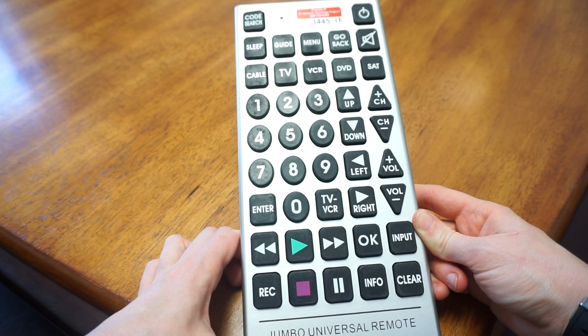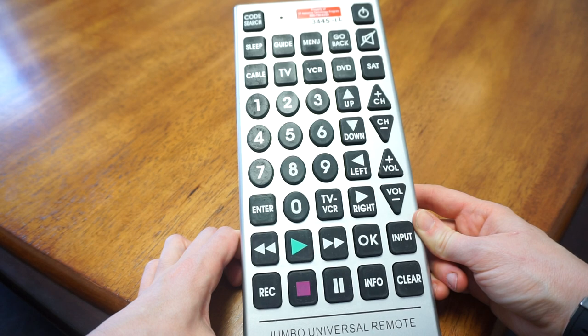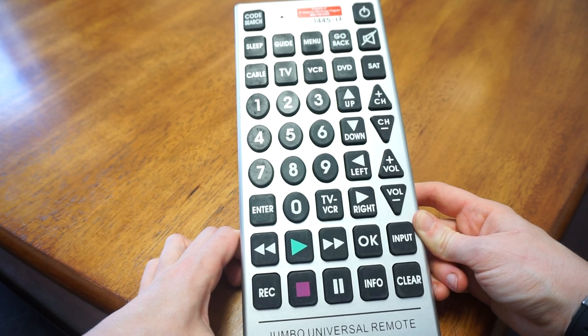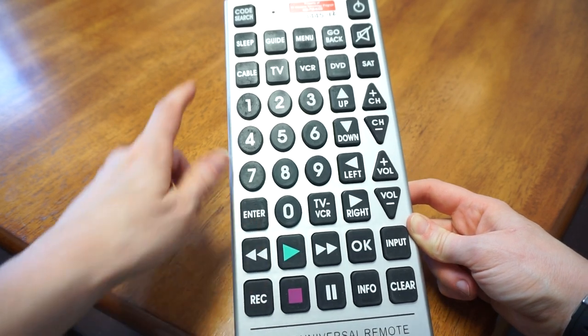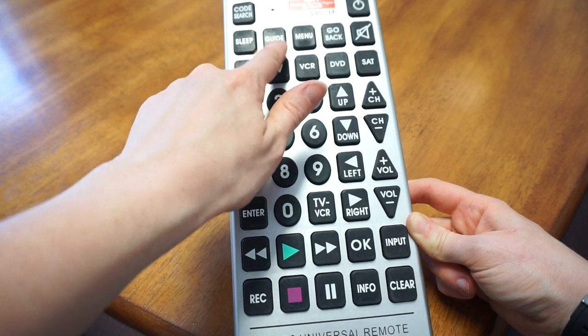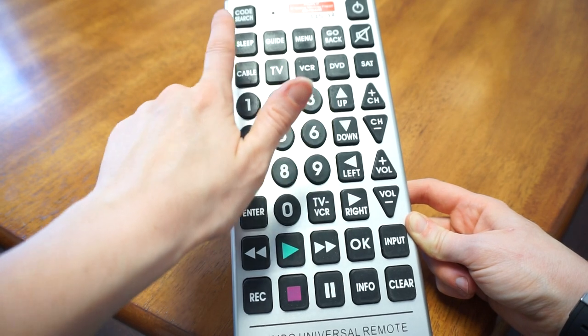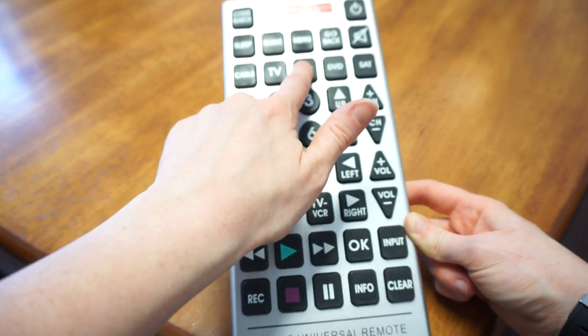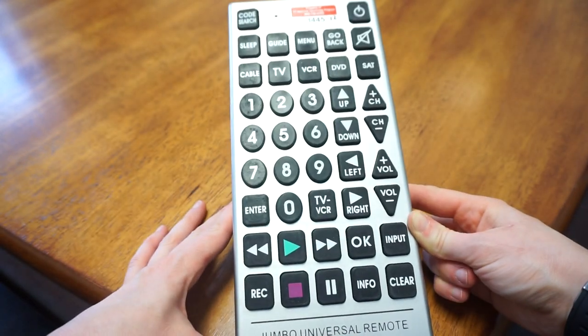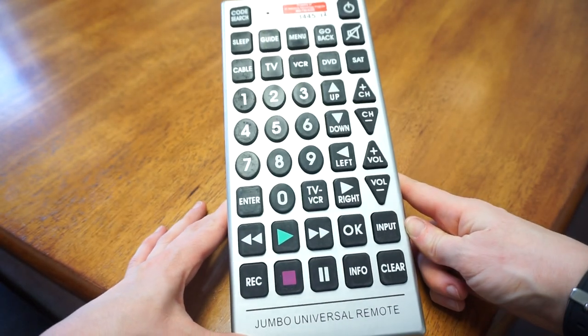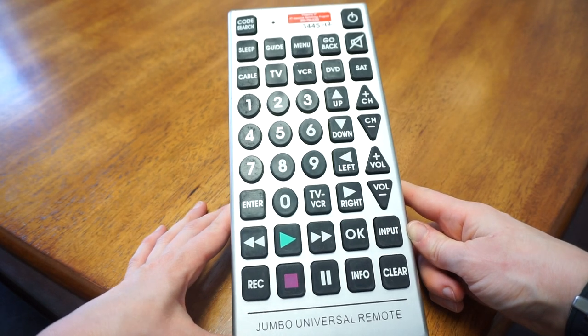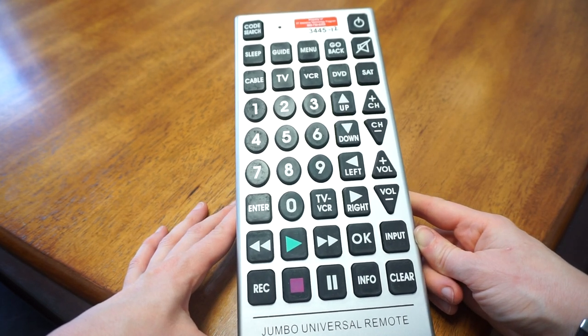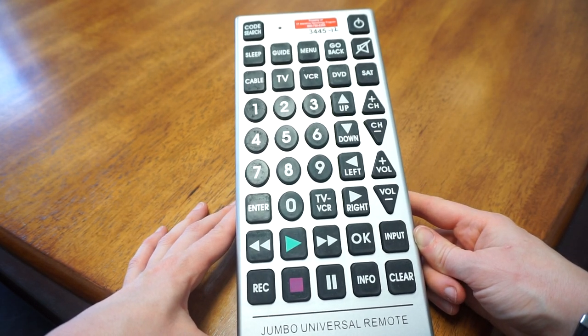To make this remote work with that TV, you can also see that it has guide, menu, TV, cable, VCR, and DVD modes. So that's the jumbo universal remote, and it goes for about fifteen dollars.